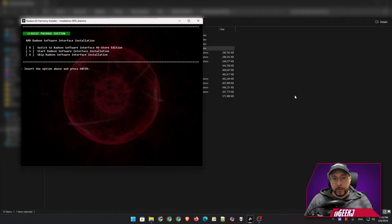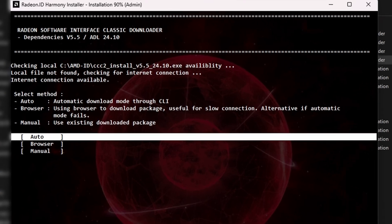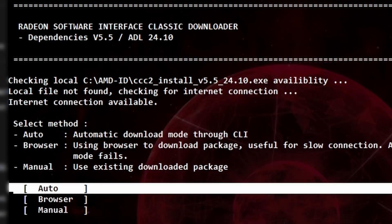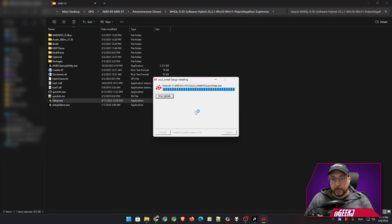After the driver installation is done, it will prompt us regarding the Adrenaline software installation. It defaults to the classic package installation. If we press S and then Enter, it's going to check the AMD-ID folder it has created for the installation package. After placing the downloaded package in this folder, it will be recognized, it will start installing, and we will soon have our Adrenaline software installed.